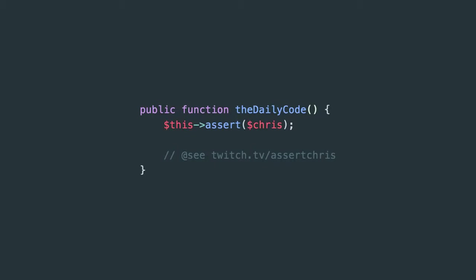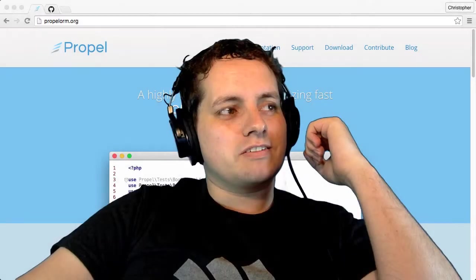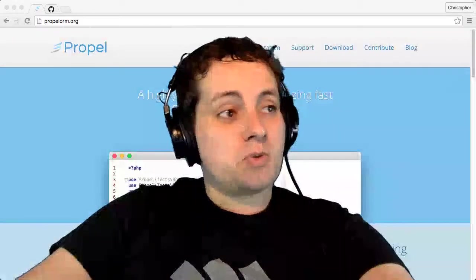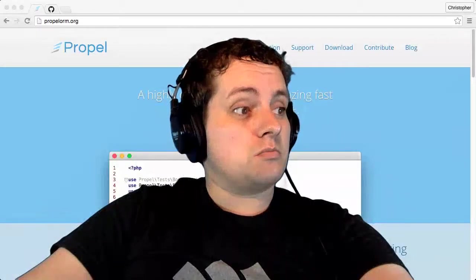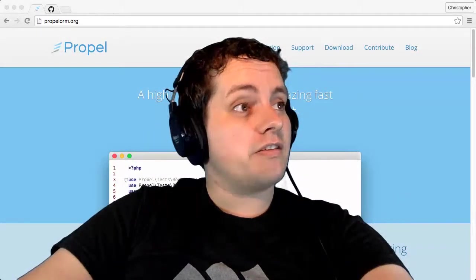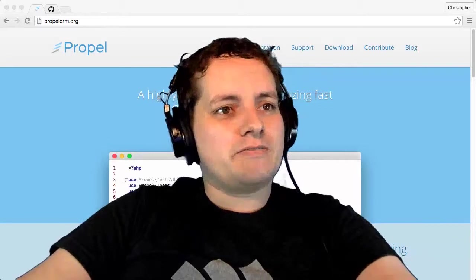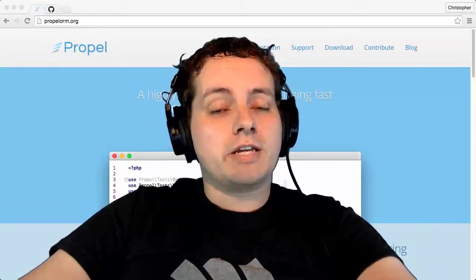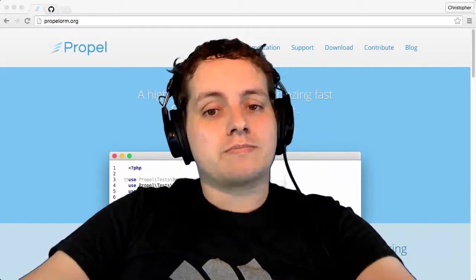Ladies and gentlemen, programmers, boys and girls, people from everywhere around the world, it is Monday the 29th of February 2016. This is The Daily Code and I am Chris.